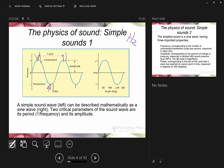How close together are those peaks and troughs? That matters for the sound itself. A lower-pitched sound has a lower frequency; a higher-pitched sound has a higher frequency. Those two things go together: lower frequency equals lower pitch, higher frequency equals higher pitch.